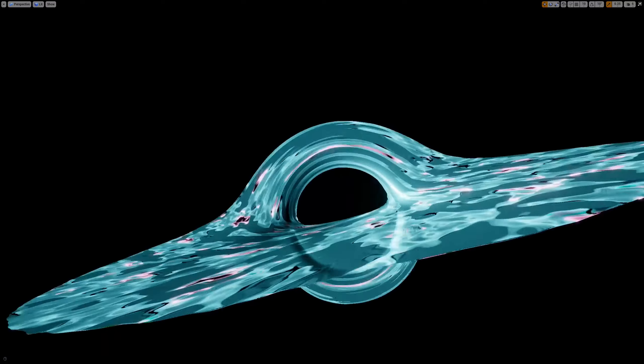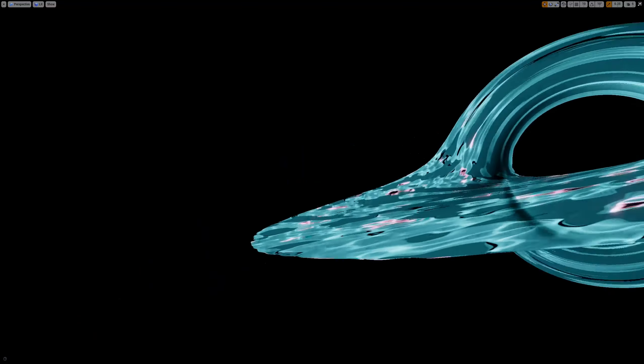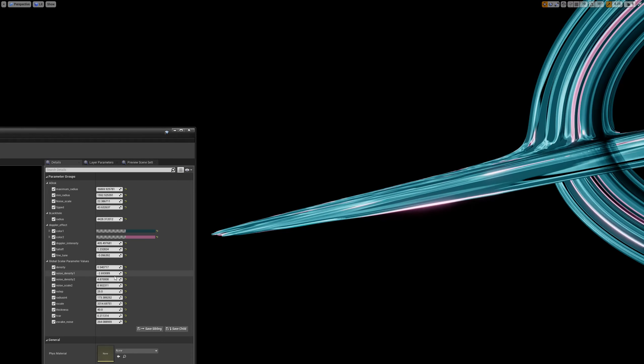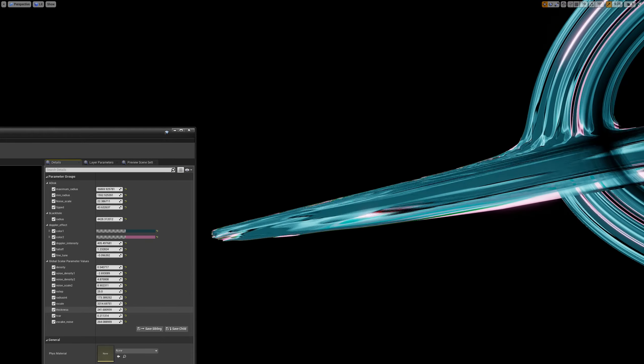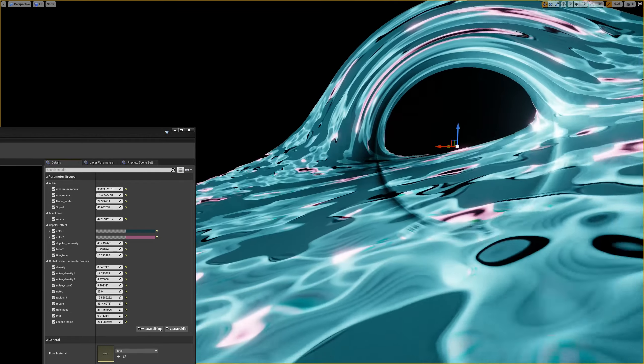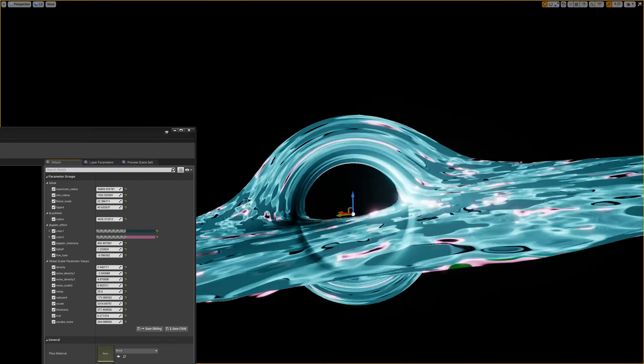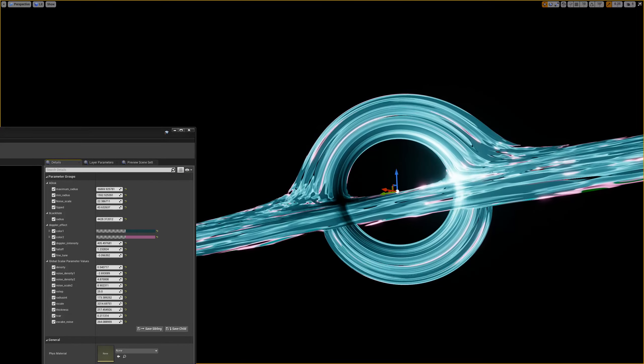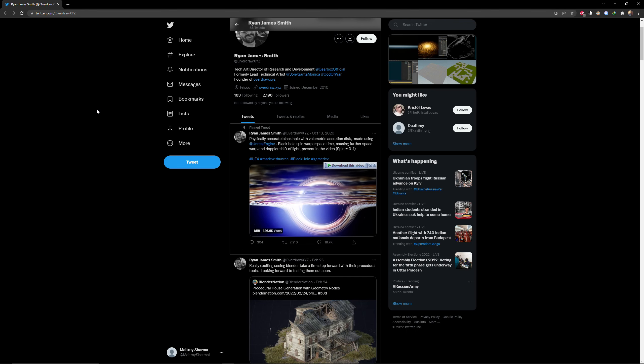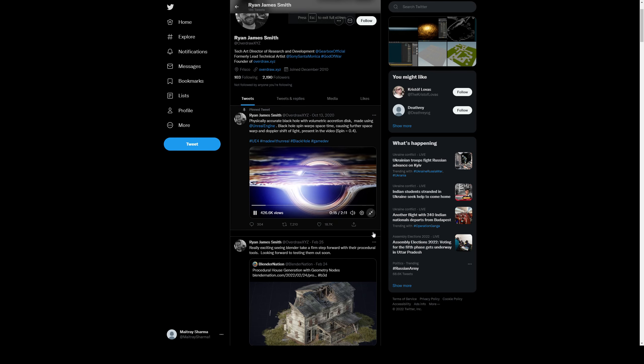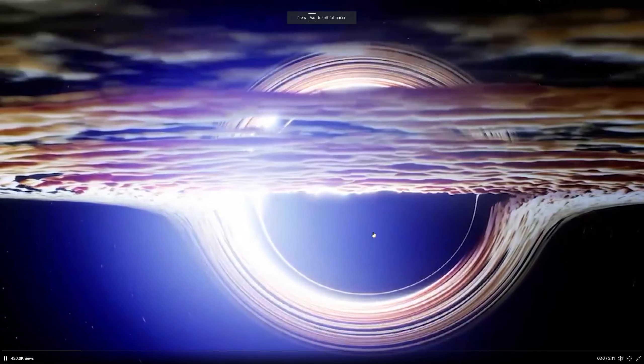I was searching for a small side hustle on Upwork, and the project contains a link which leads to a Twitter page of a technical artist, excuse me, tech art director of research and development at Gearbox Studio, and this is what his version looks like.